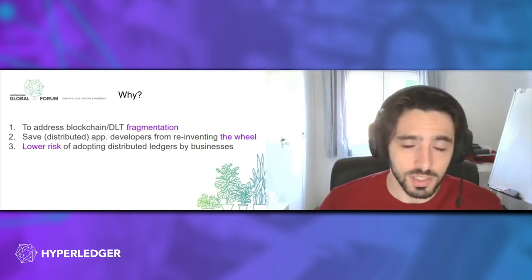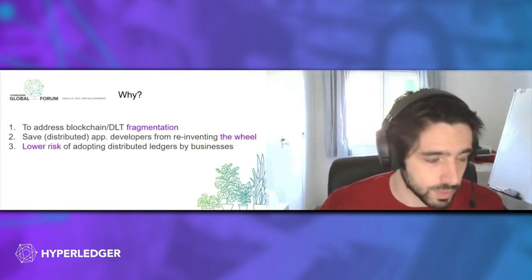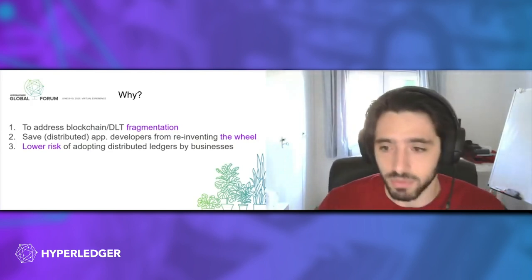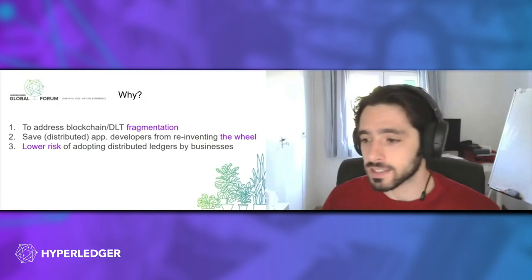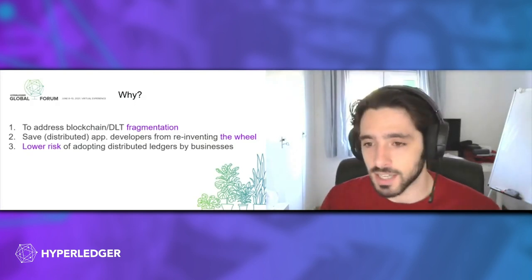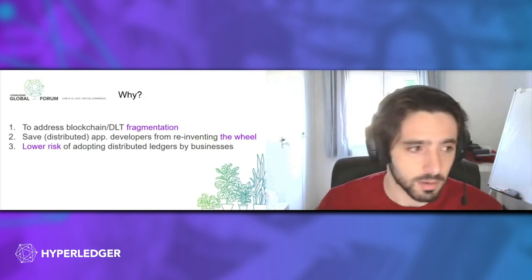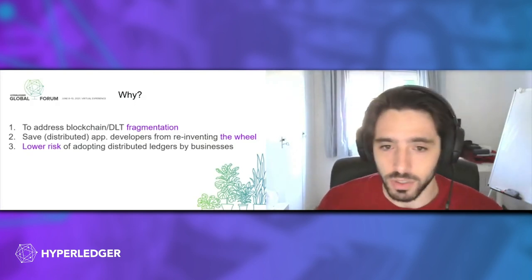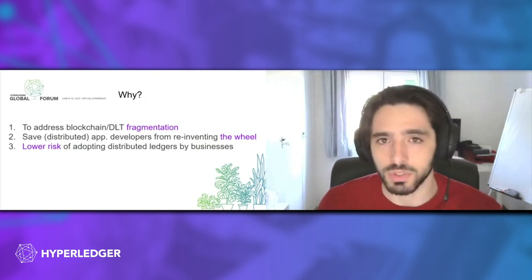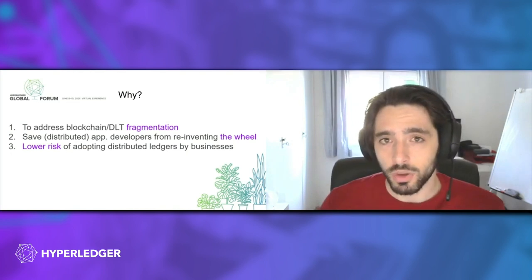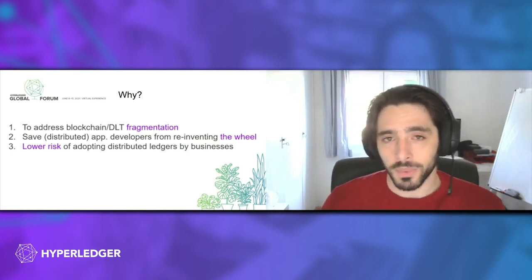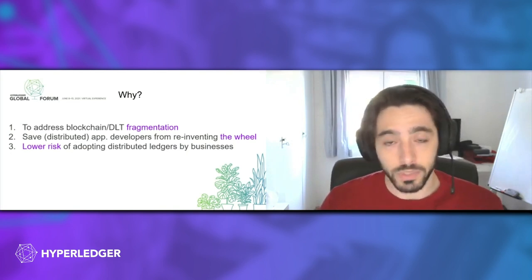This means that if today you choose to build your application on top of a specific blockchain protocol, let's say that you build your solution on top of Fabric and you have a client that has a Besu network and they want you to move to their Hyperledger Besu network, you can do so with close to zero effort.